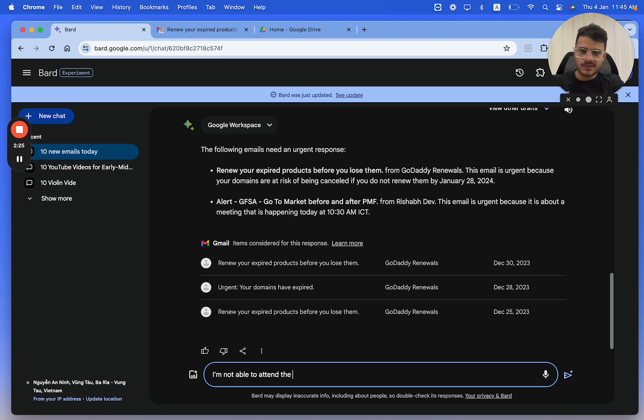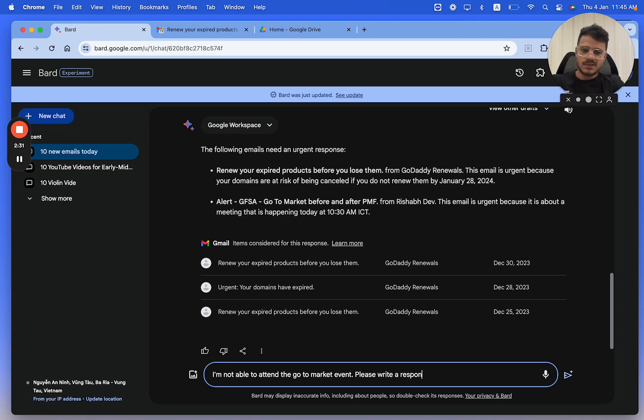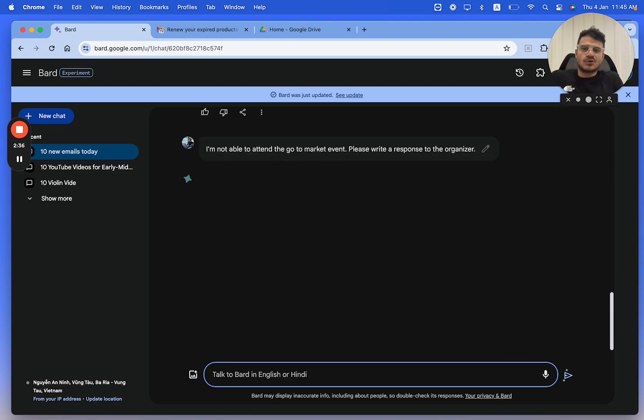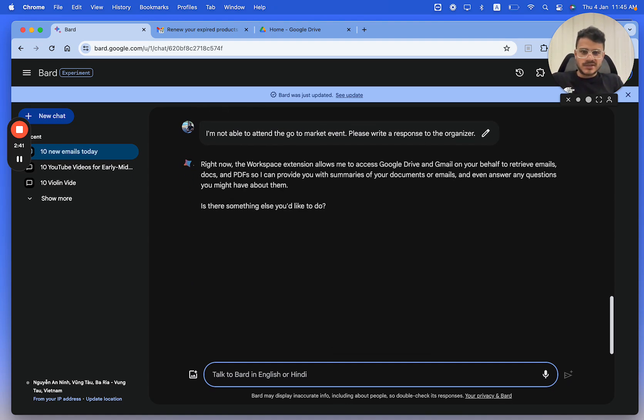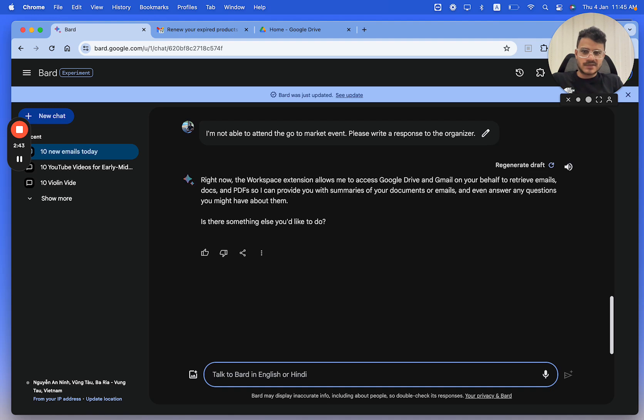I'm not able to attend the GoToMarket event. Please write a response to the organizer. So you could also do this. Now Google Bard will know that this is the one event. Let's see, the extension allows me to access Google Drive and Gmail on your behalf.